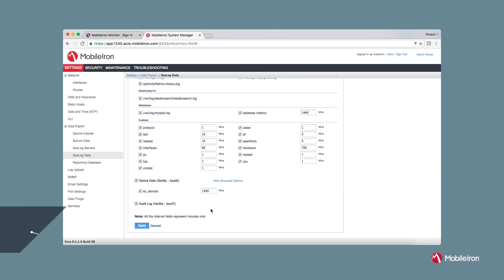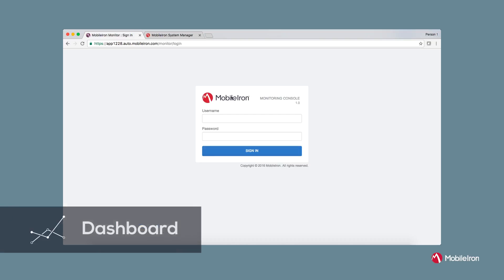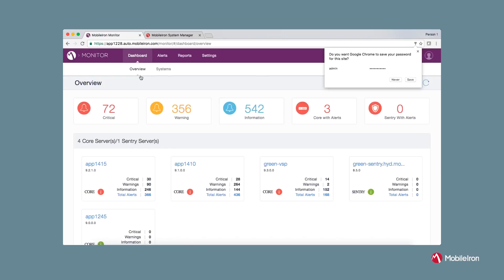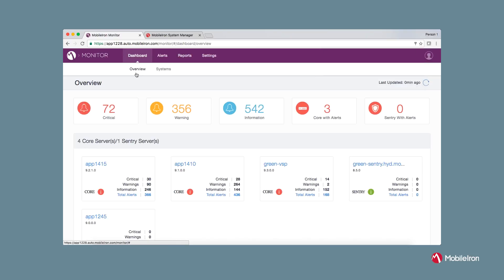So, as an admin, I will login to the monitoring console using local credentials. It takes me to the default landing page under Dashboard Overview.